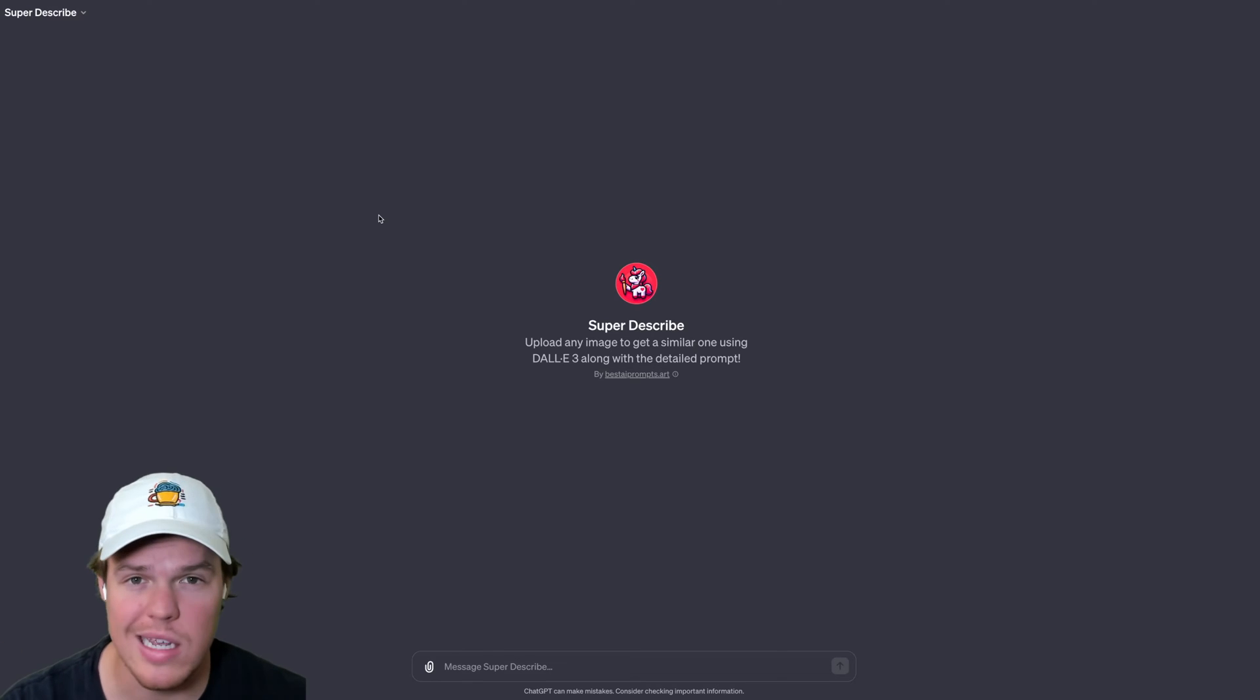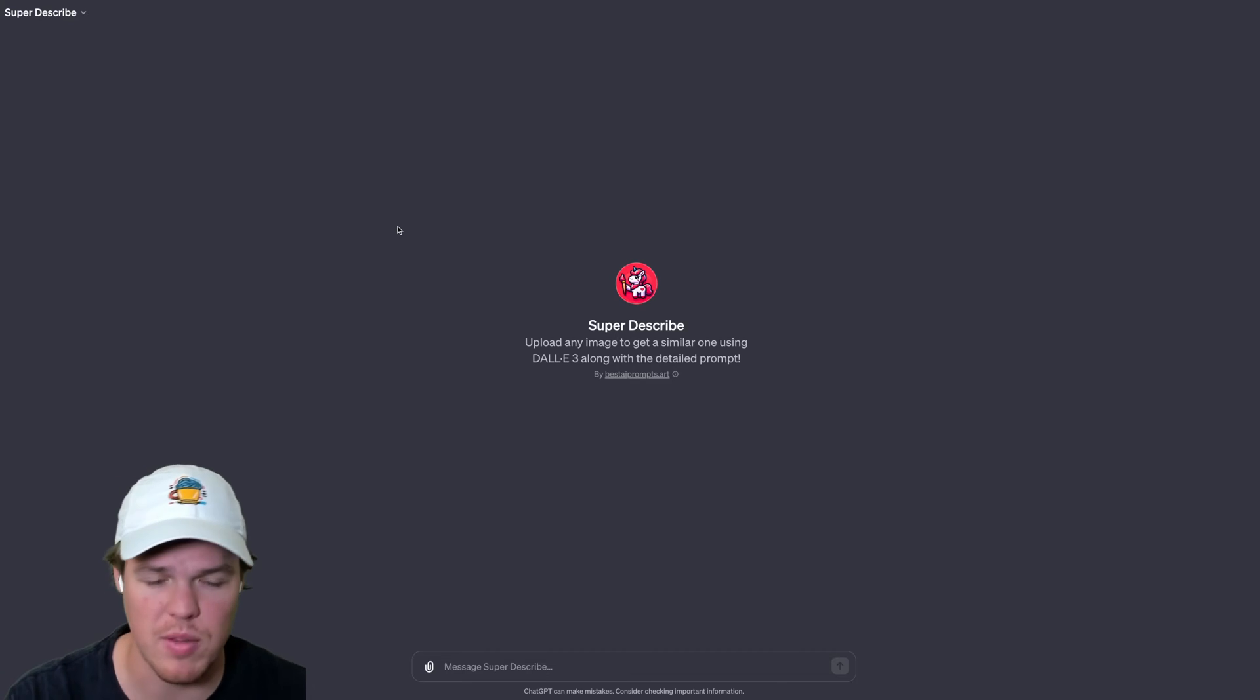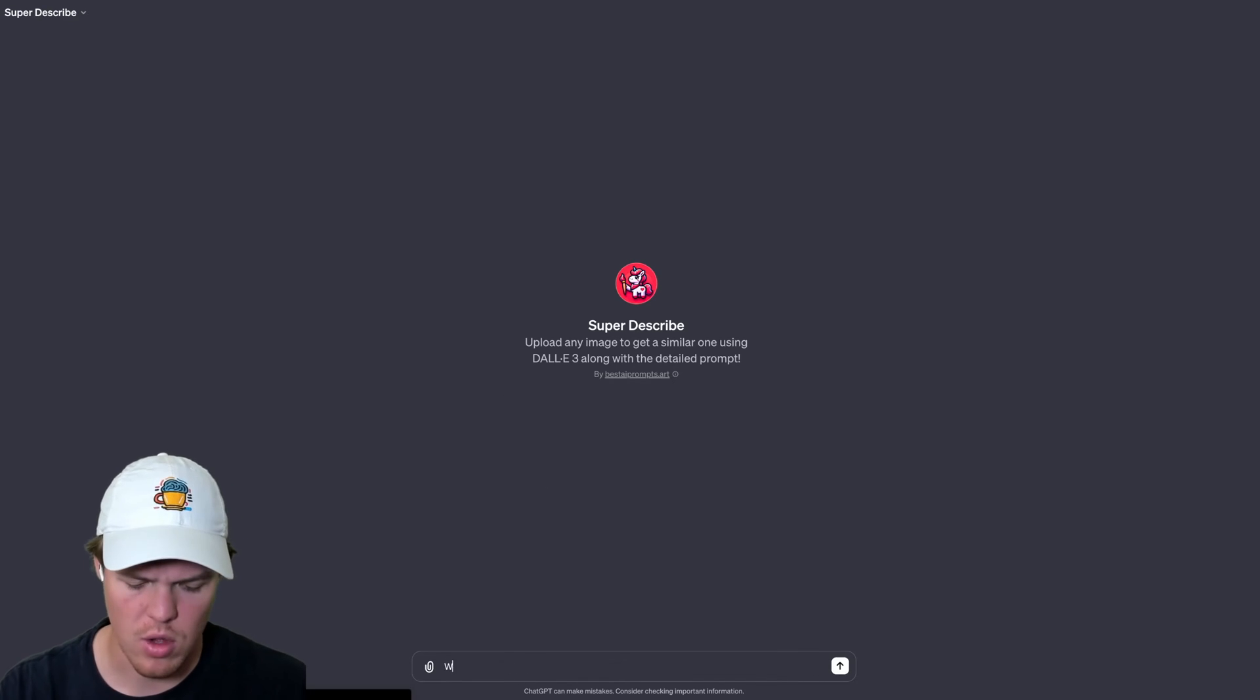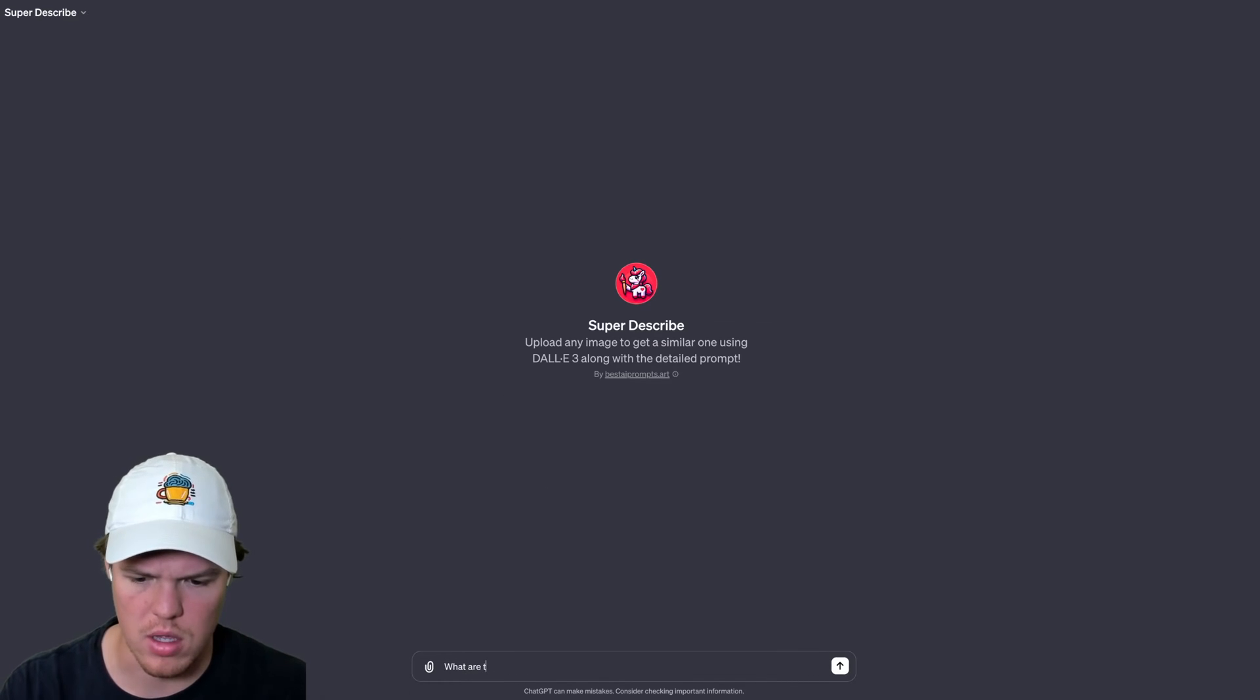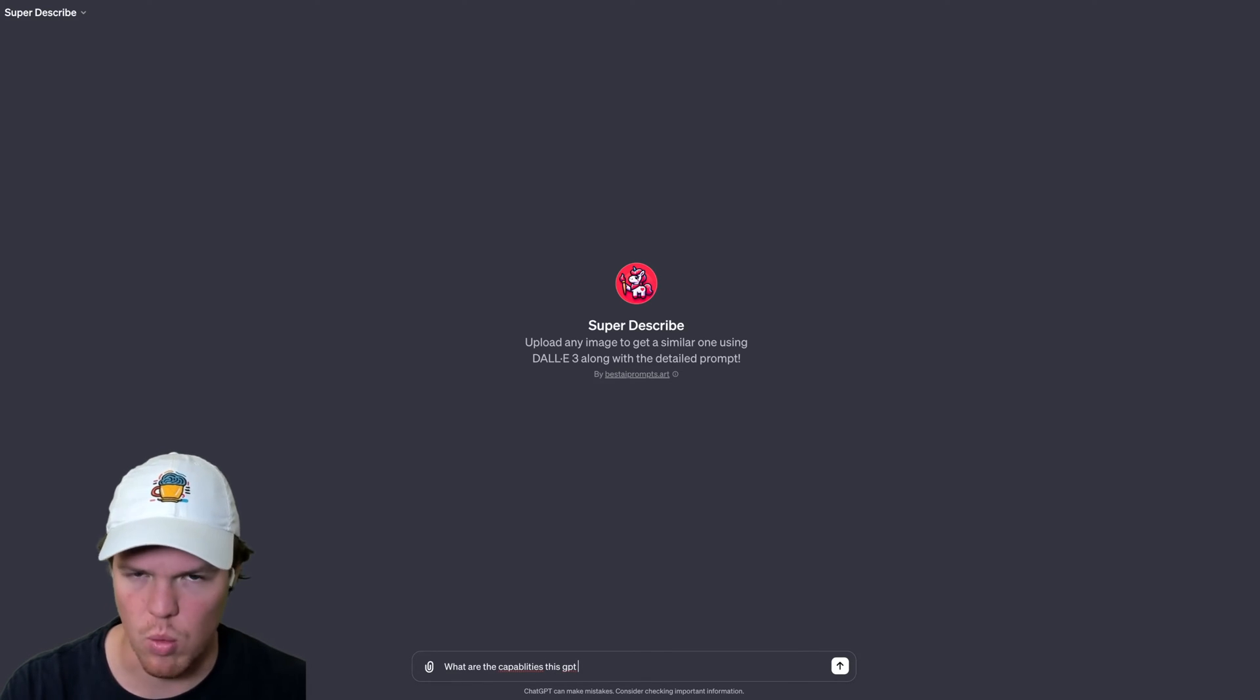So the GPT is called Super Describe. I'm going to try four different types of images here and see what the potential outputs are. But first, as I always like doing, I'm going to say, what are the capabilities of this GPT just to see what it can do.